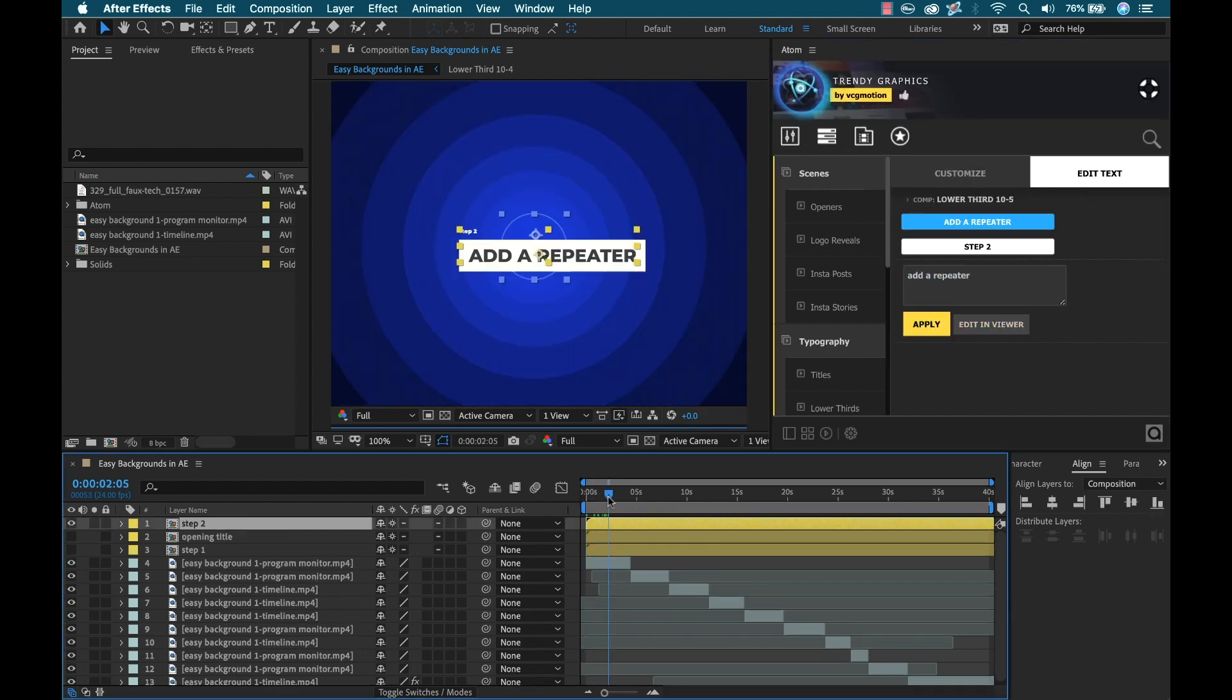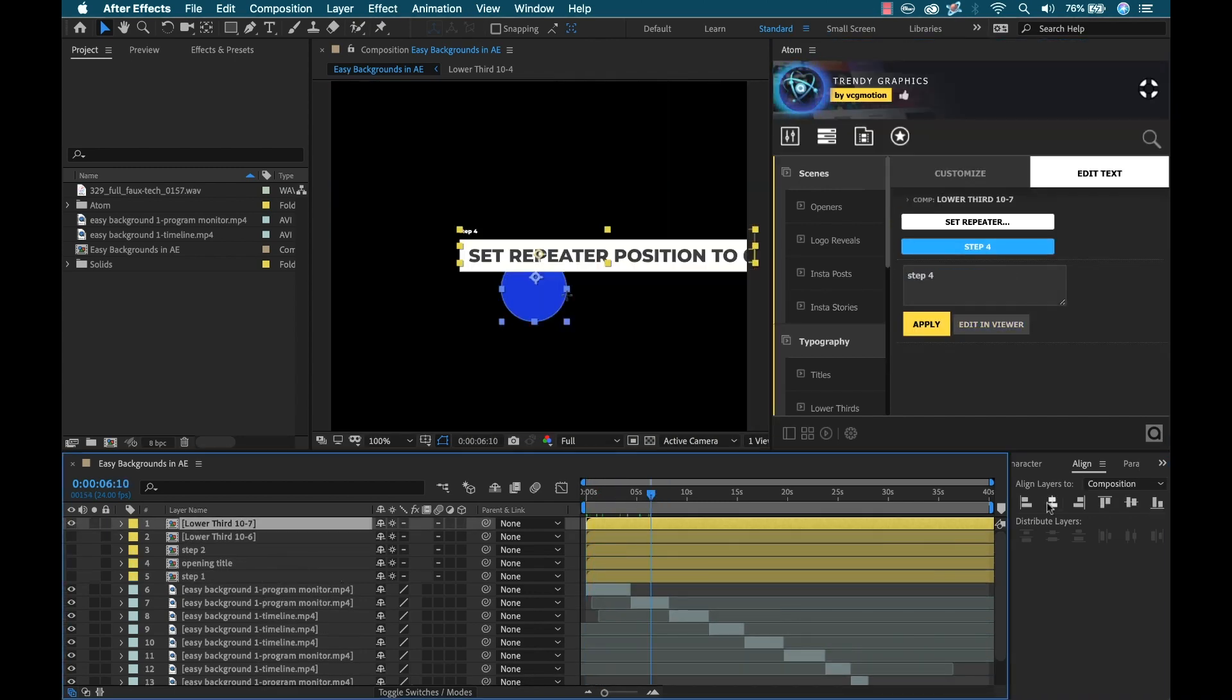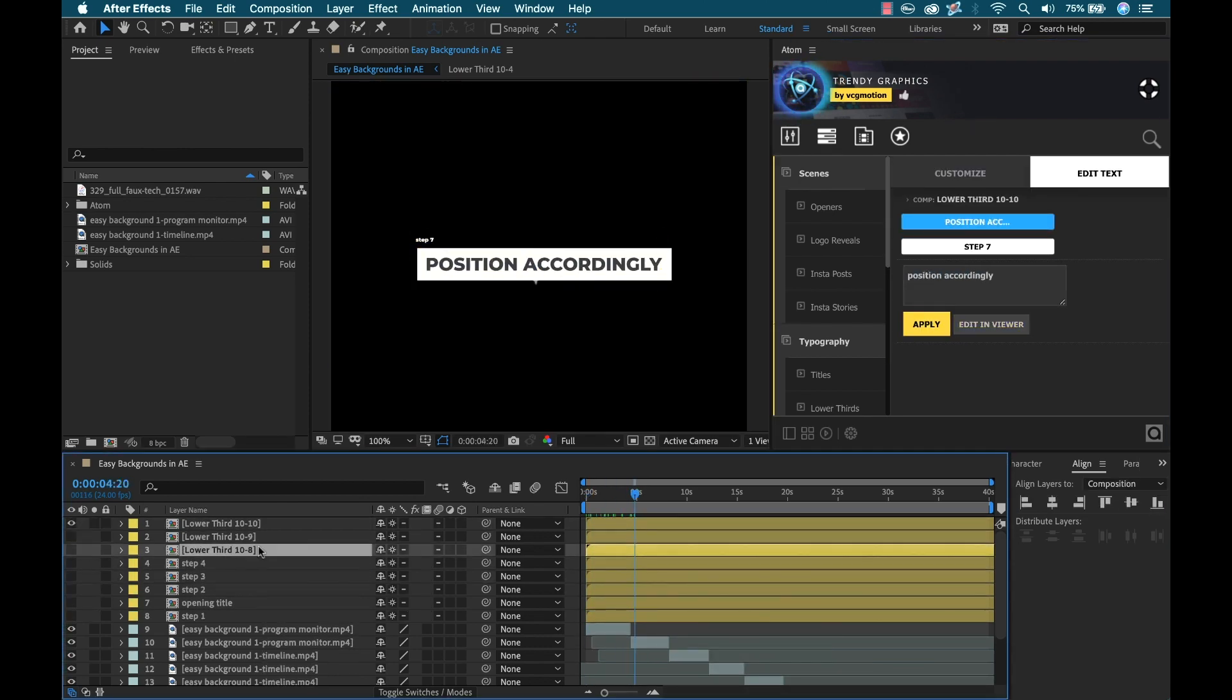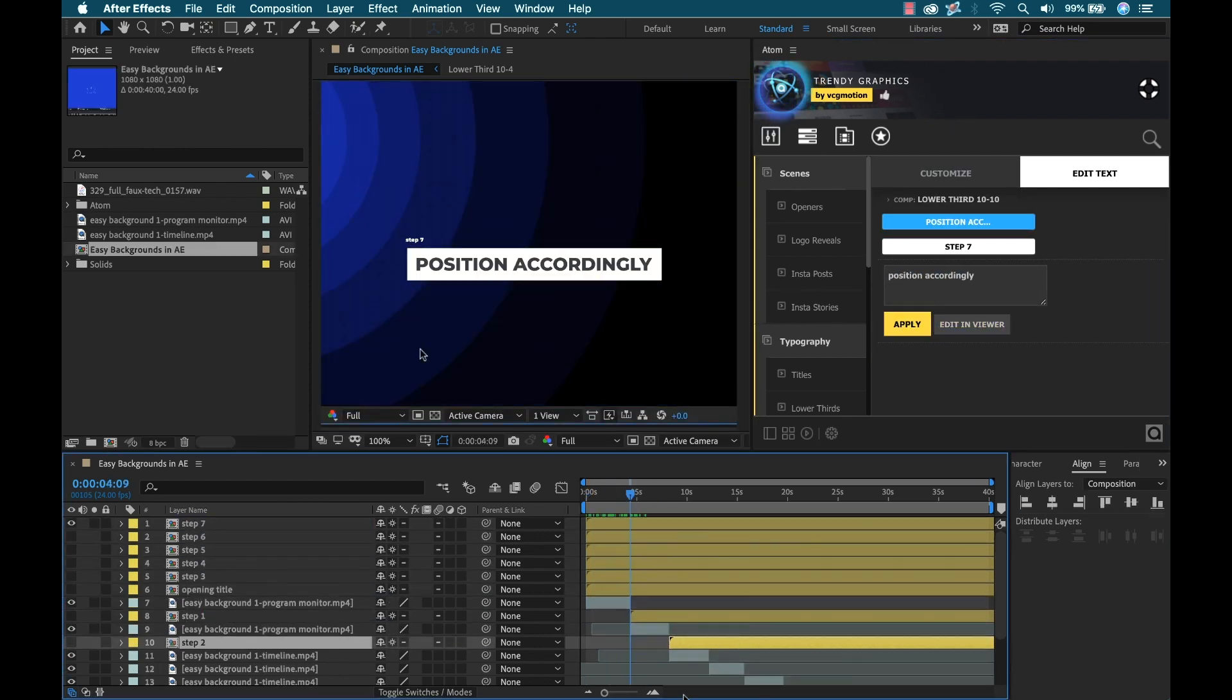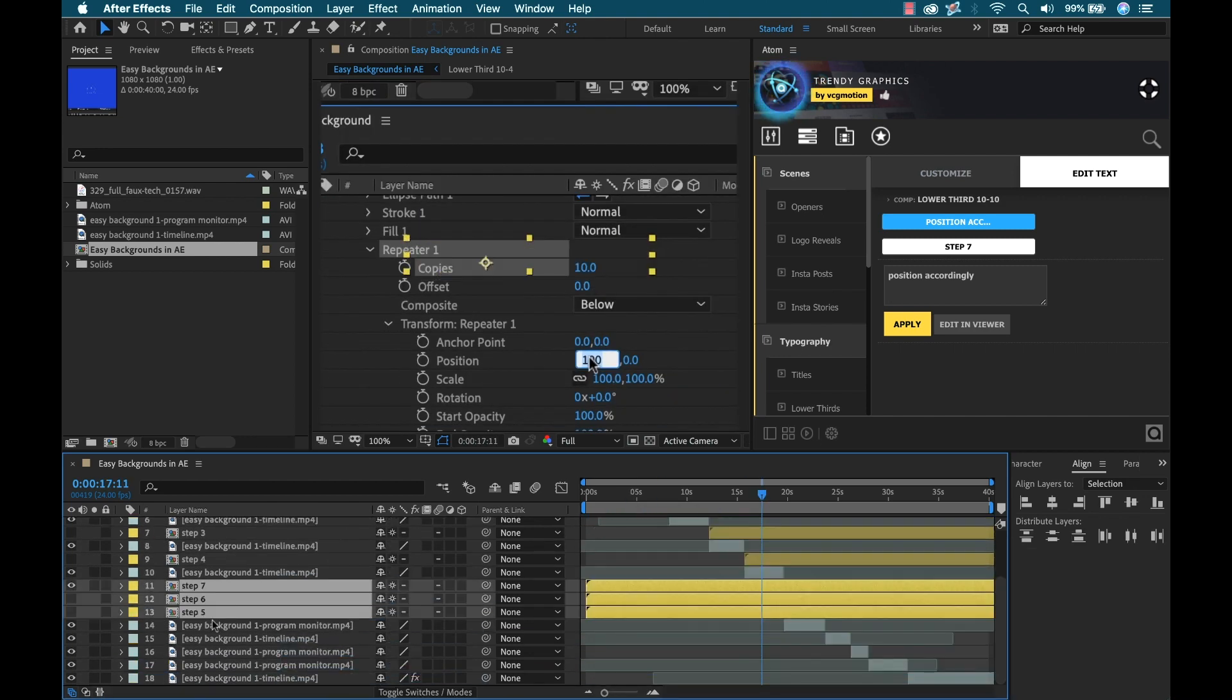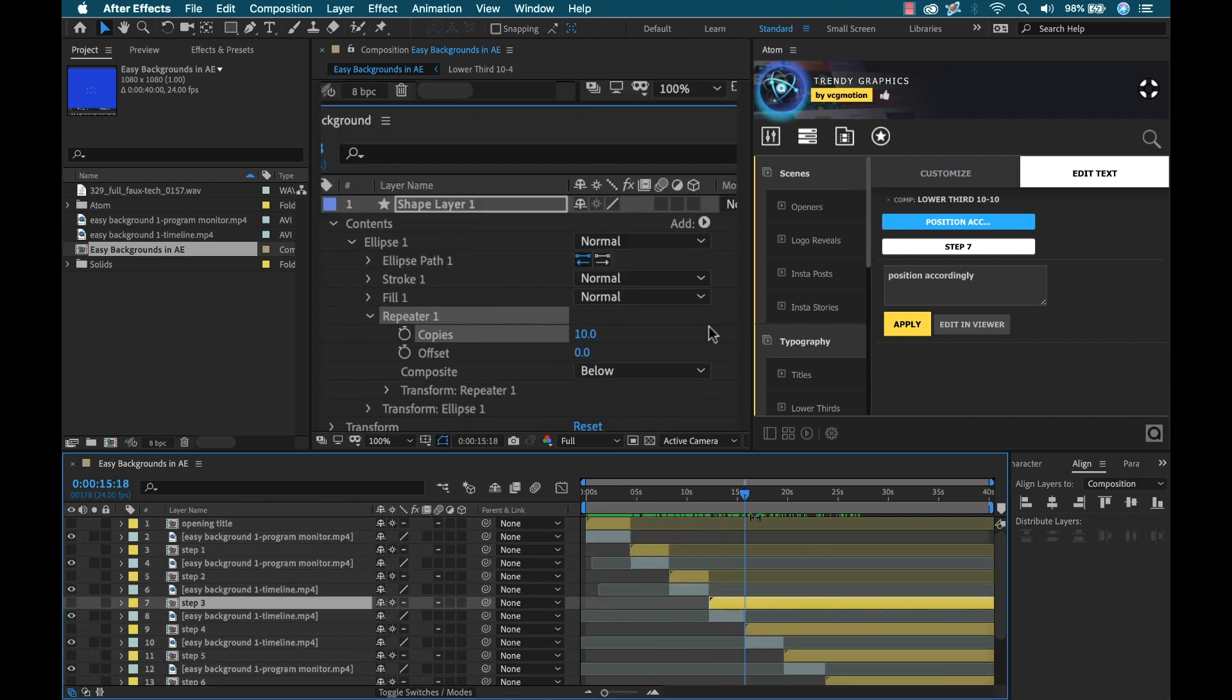Now I'm just going to go ahead and repeat these steps for the next five or six titles. Now that I've got all my titles created, I'm going to position them next to their corresponding clips. And then I'm going to trim them all down.